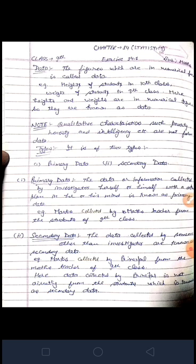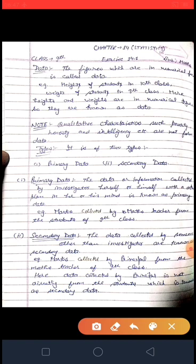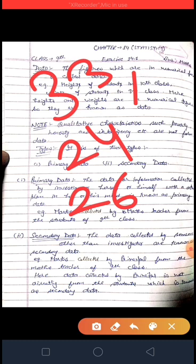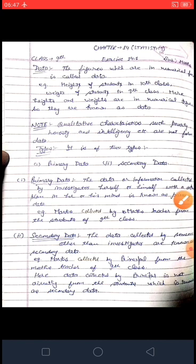First, you have to know about data. The figures which are in numerical form are called data. For example, 10th class students have their height, or 9th class students have their weight — numerical figures like 33, 24, 26, and so on. These numerical figures are known as data.